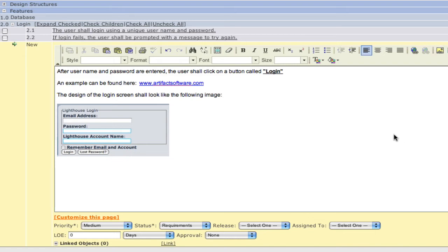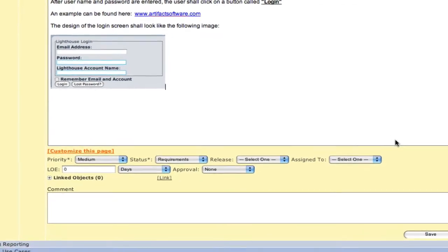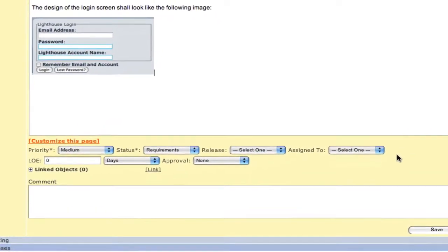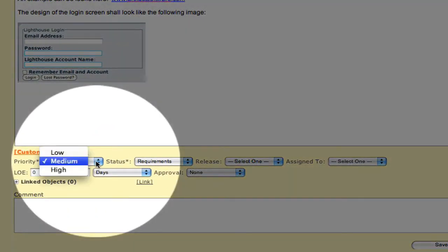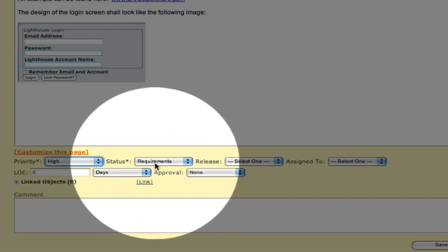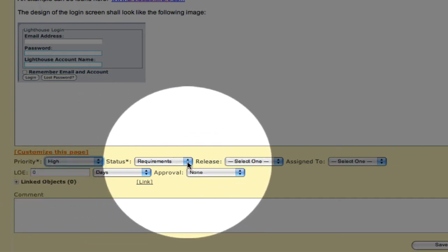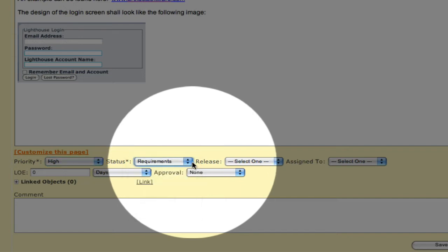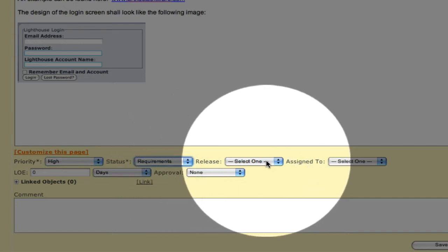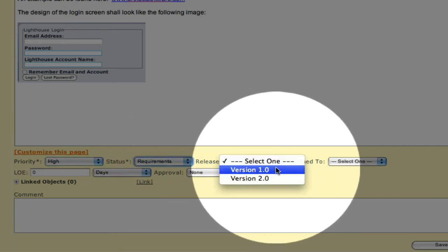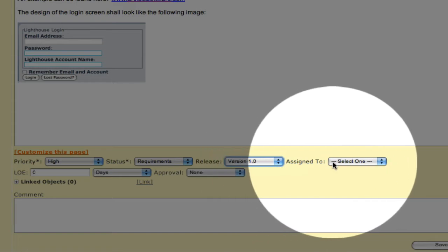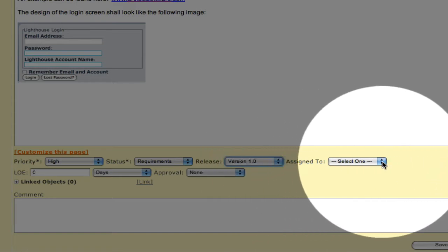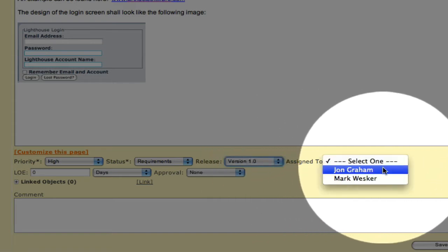Now that our requirement is ready to go, we now have the ability to add some metadata to it. So we're going to select a priority setting. The status or life cycle status, where is it in the overall life cycle. We can assign this into one of the releases we have customized, and assign it to one of our resources.